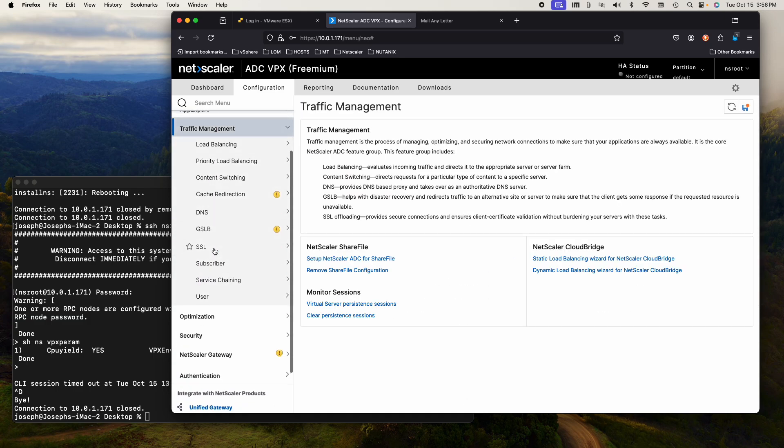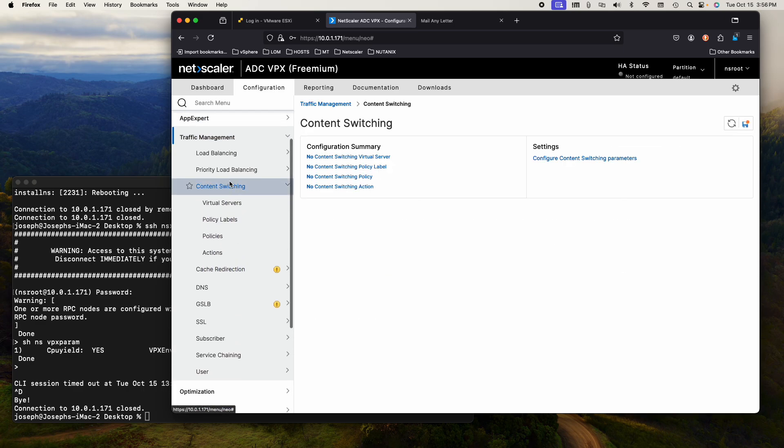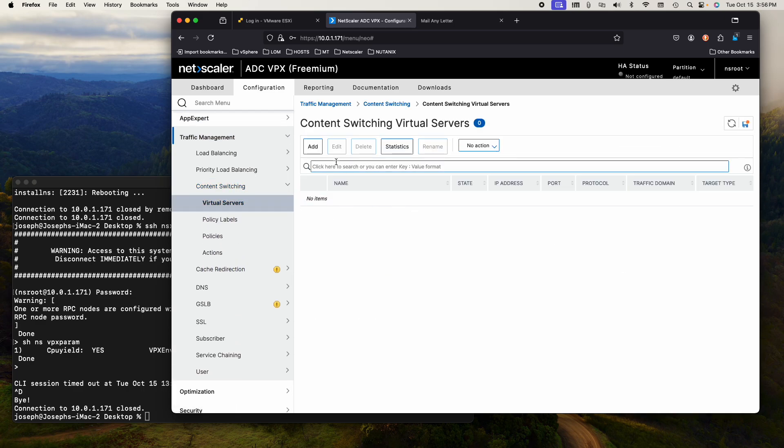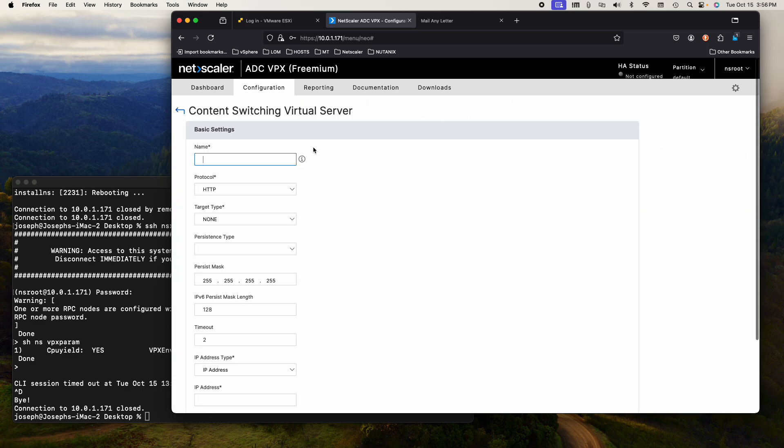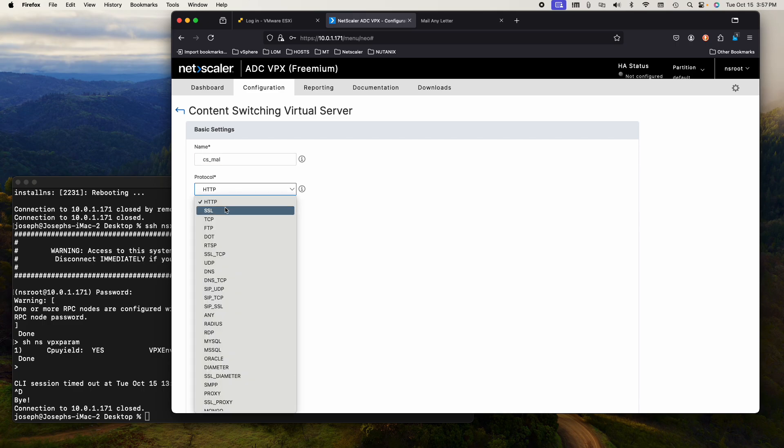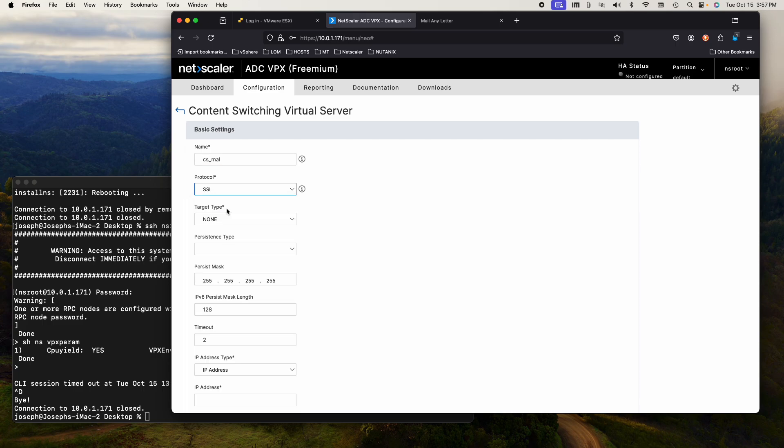I want to go to traffic management, to content switching, to virtual servers and I want to create a new virtual server. This content switch virtual server, you can call it whatever you want, but try to be consistent. So I'll call it content switch underscore, let's call it mail any letter.